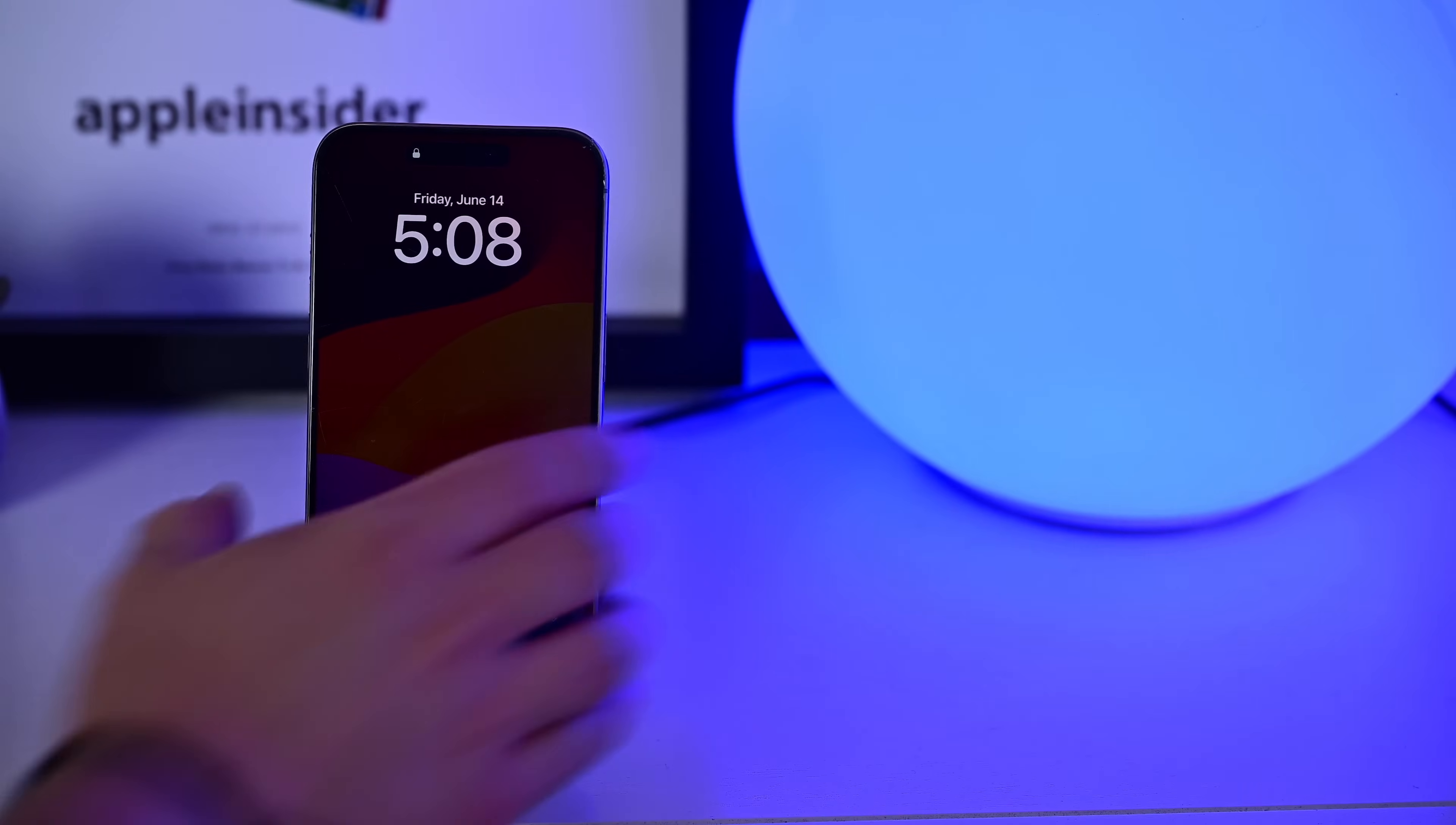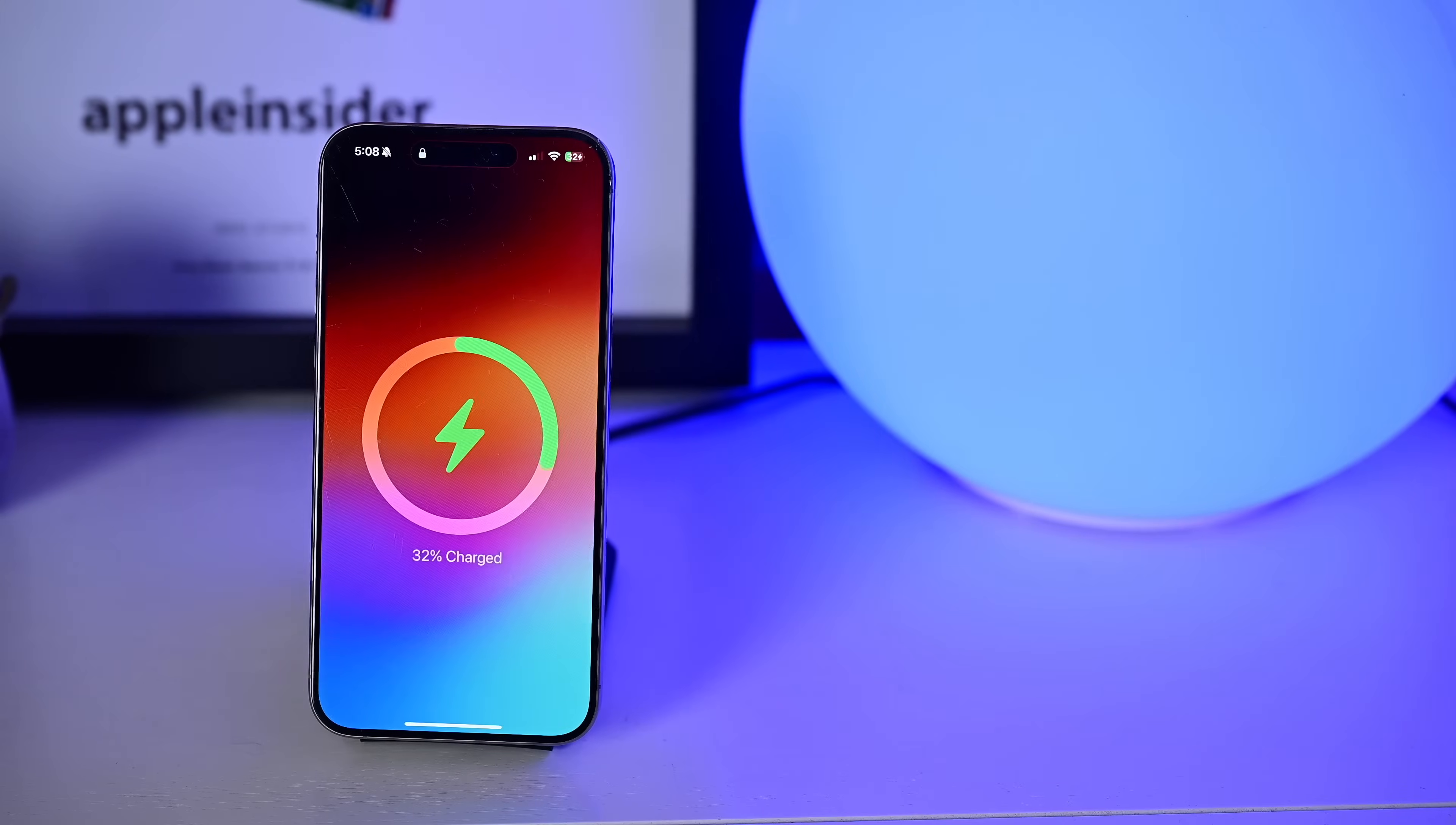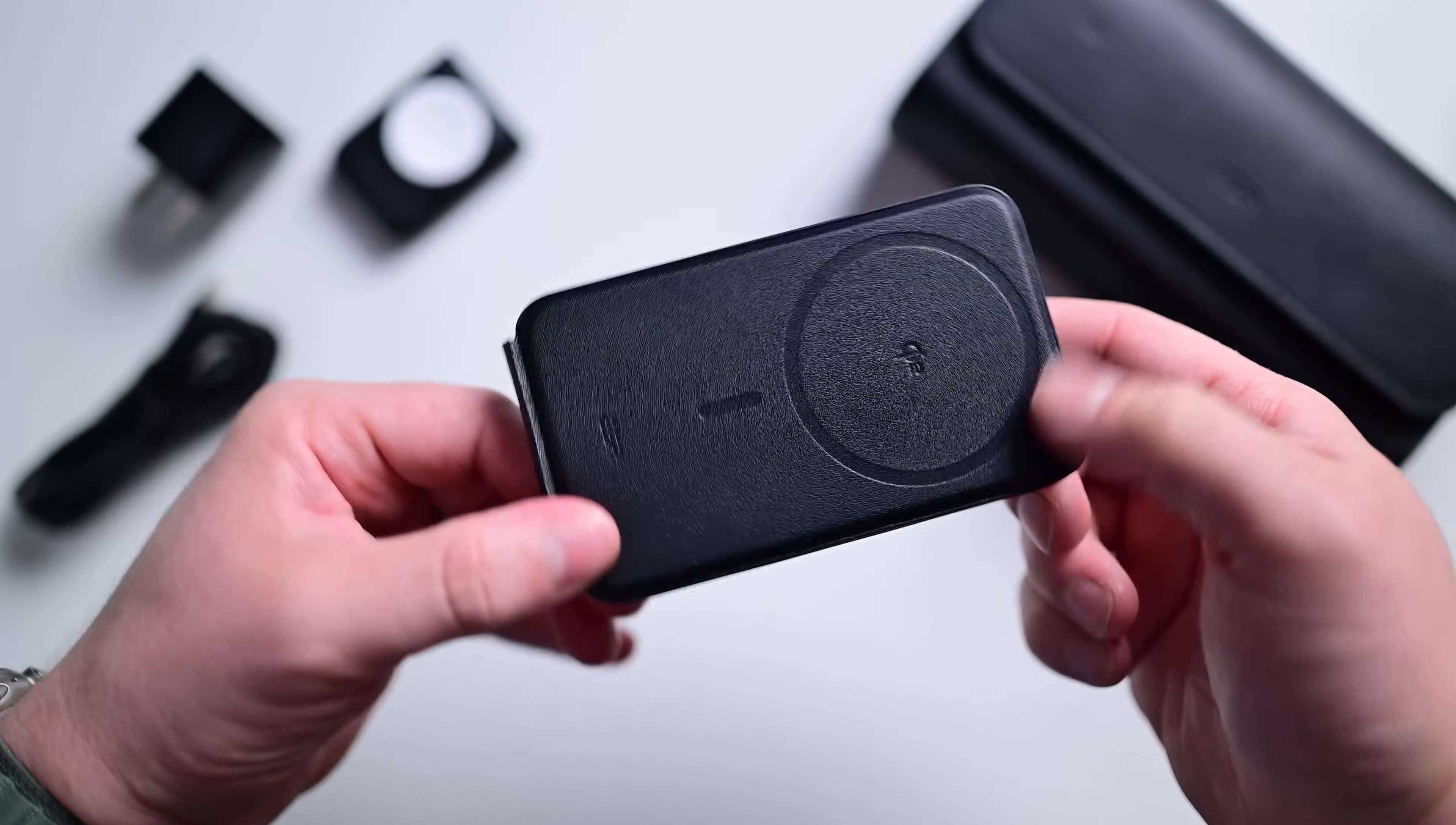Let's pause for a second. I gotta thank my sponsor for this video, ESR. If you've got an iPhone, you probably need to charge it at some point. And if you know anything about me, you know that I love MagSafe and Qi2 chargers, and ESR has a pair of new ones that I am totally stoked to show you.